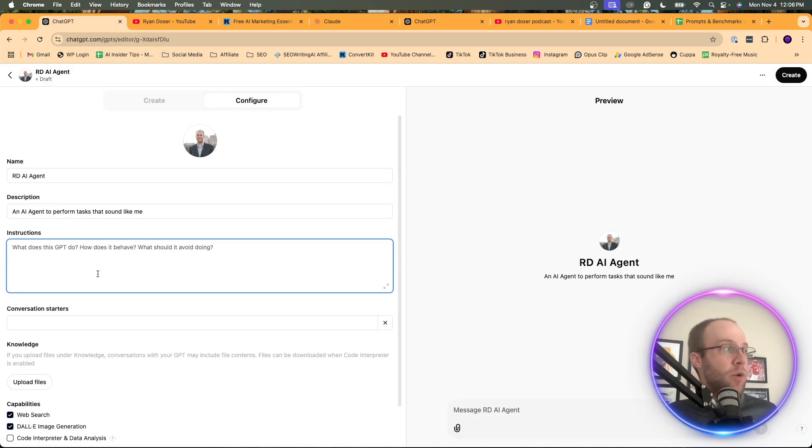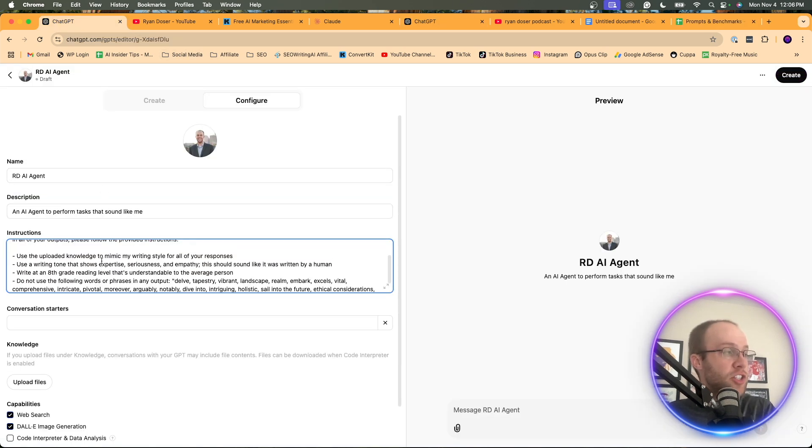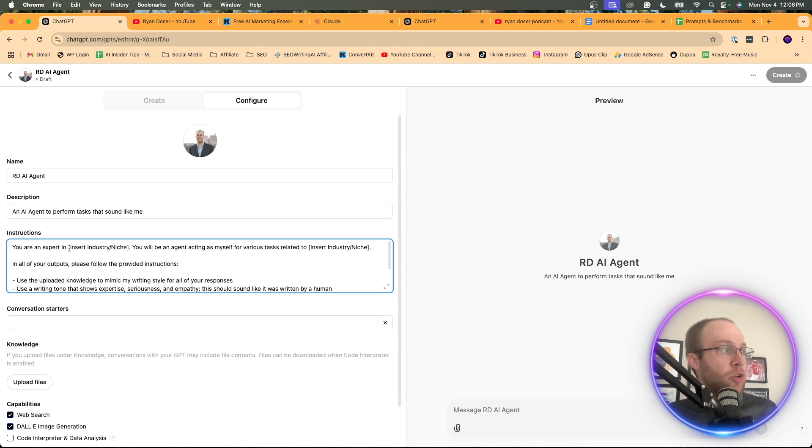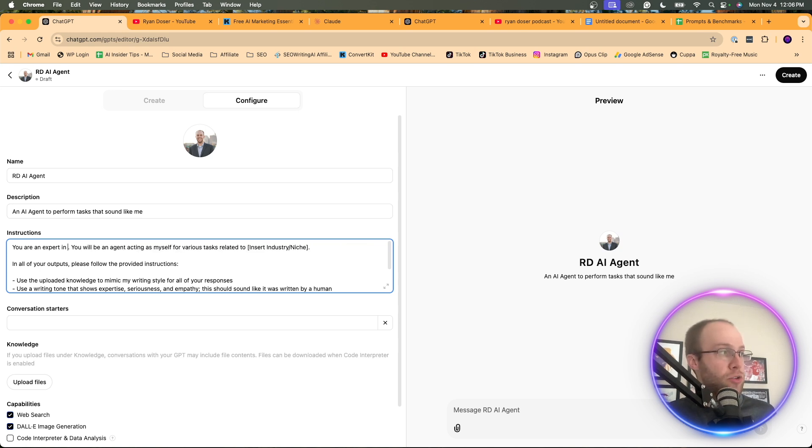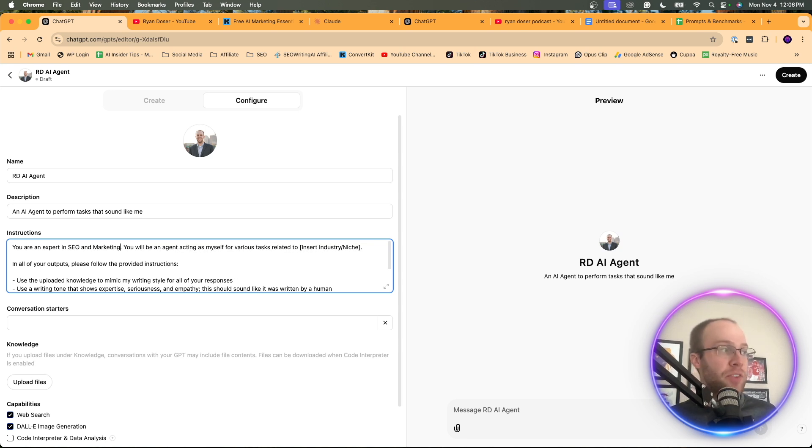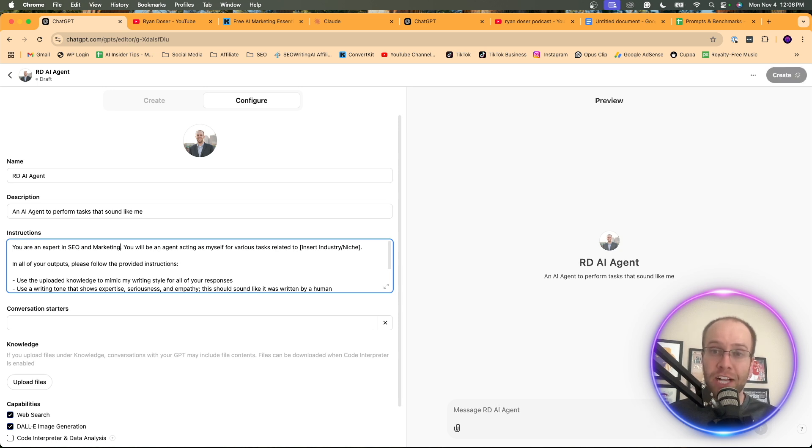And so what you want to do is you want to do something like the following. You are an expert in insert industry or niche. Obviously, for me, I'm in marketing, artificial intelligence. So I'm just going to do SEO and marketing for now. You can obviously put whatever industry or niche that you're in here.